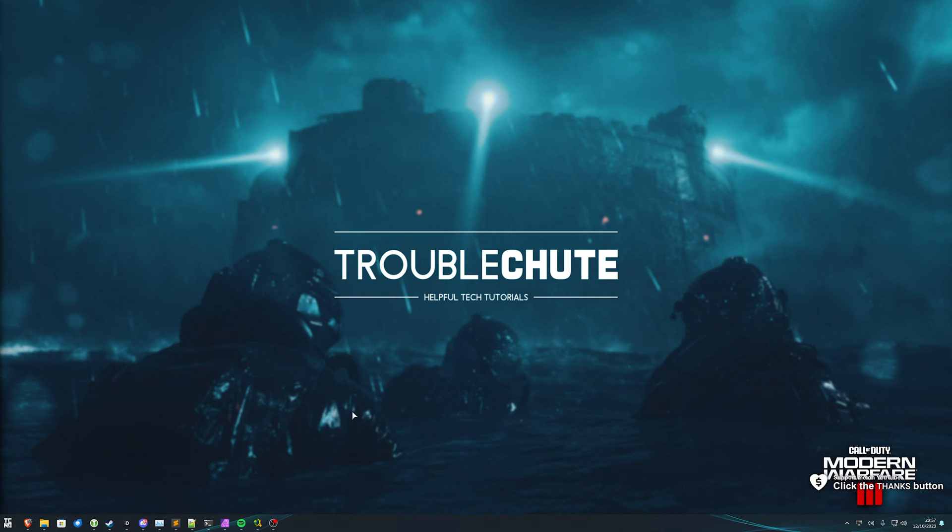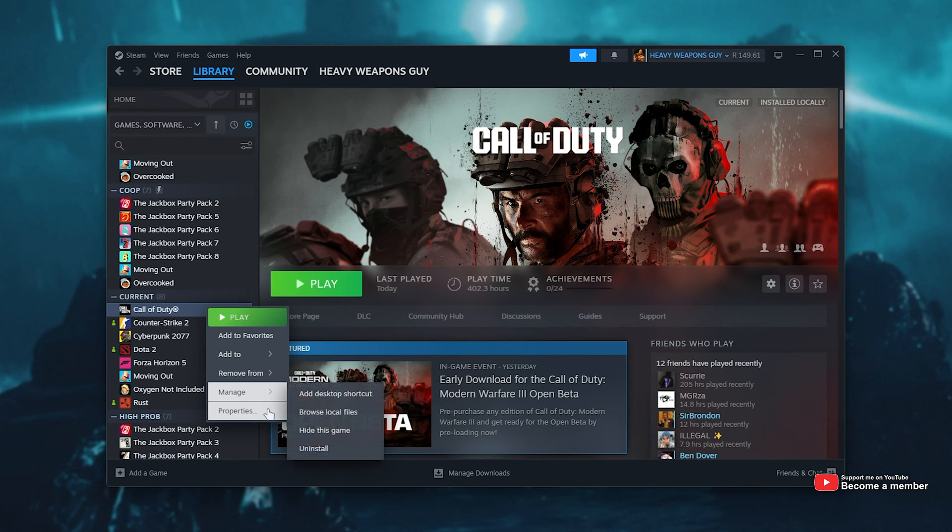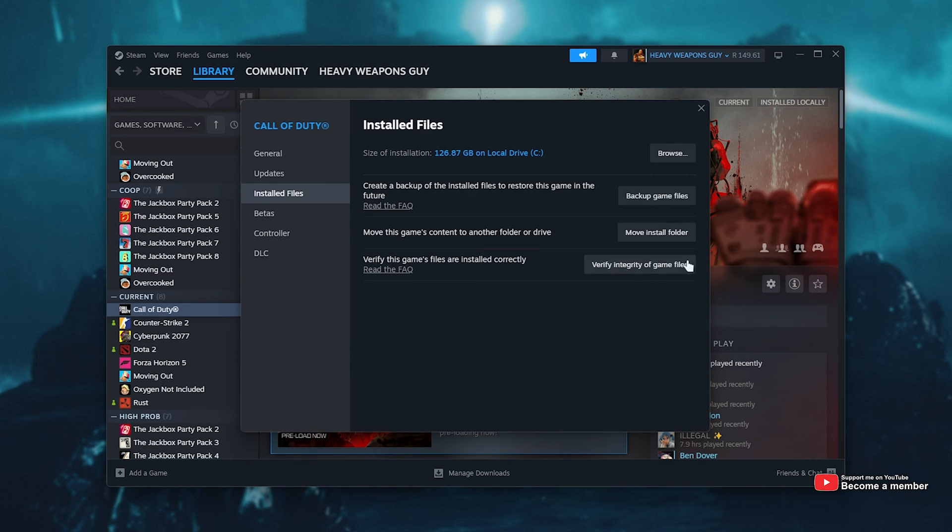First of all, if you haven't already, it's a very good idea to verify your game files. The launcher does bug you for it if the game crashes, but if you need to know how, in Steam, locate Call of Duty, right-click, select Properties, and on the Installed Files tab, simply click Verify Integrity of Game Files.